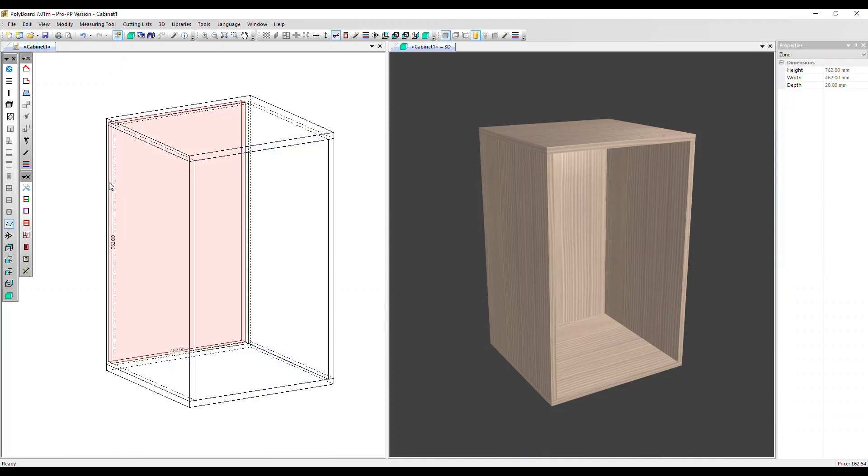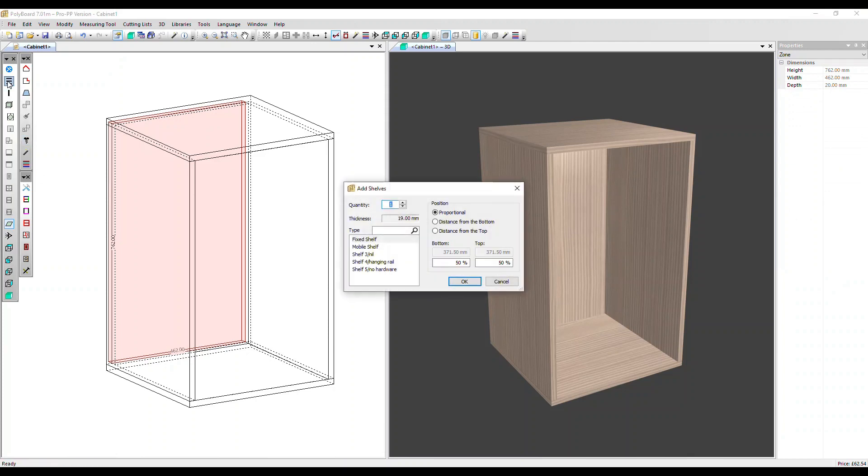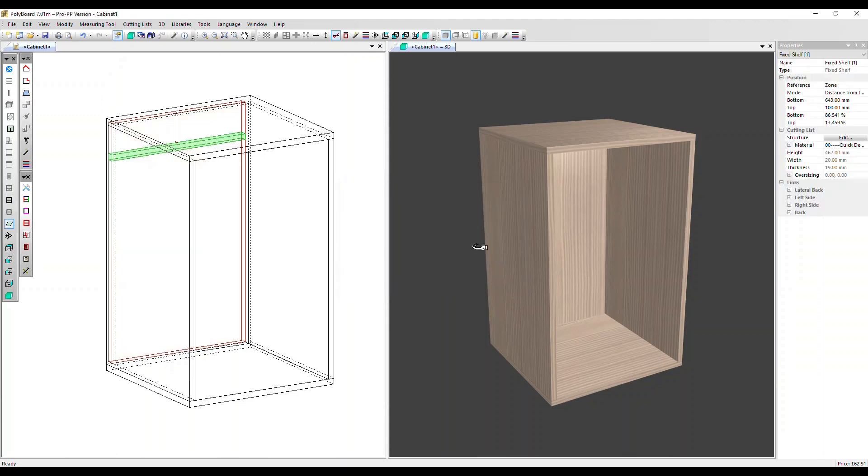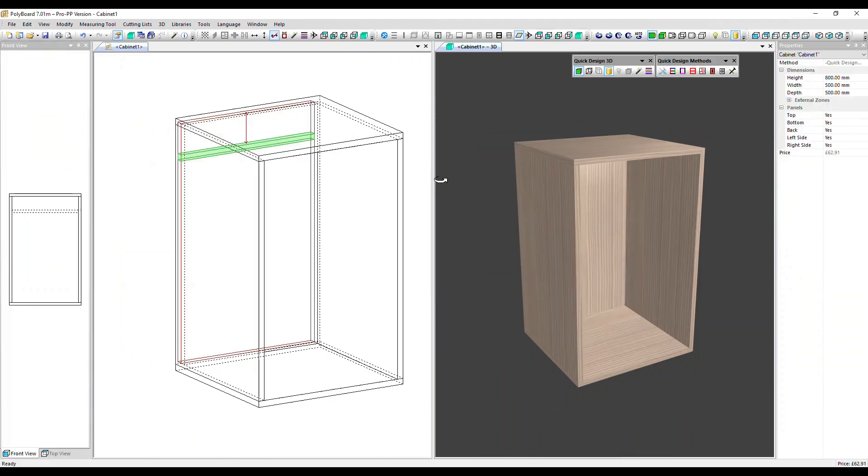Let's click into that zone and now we can add a shelf. Let's just add one shelf, distance from the top, 100 millimeters, click OK and there we go.